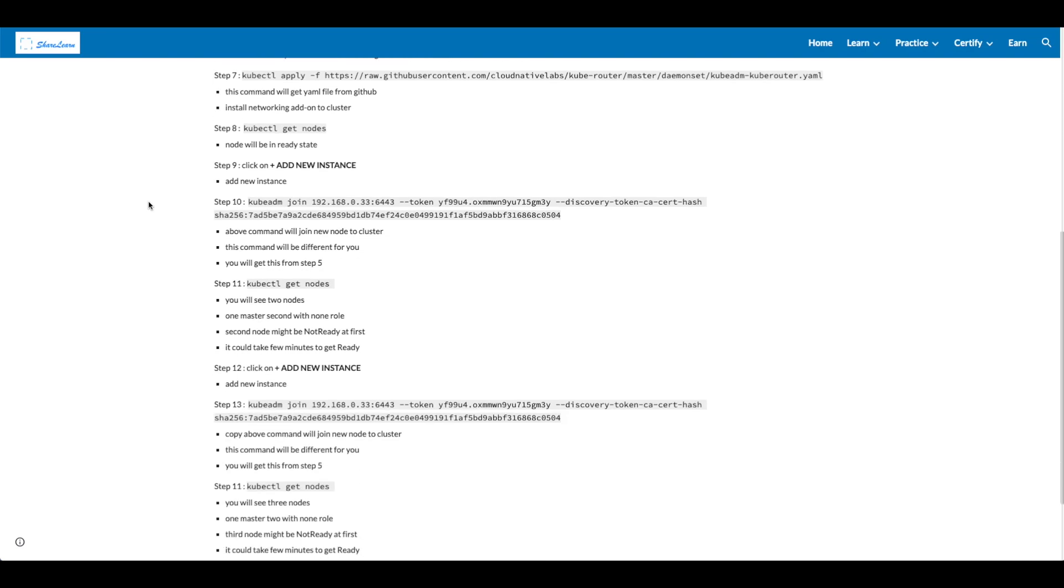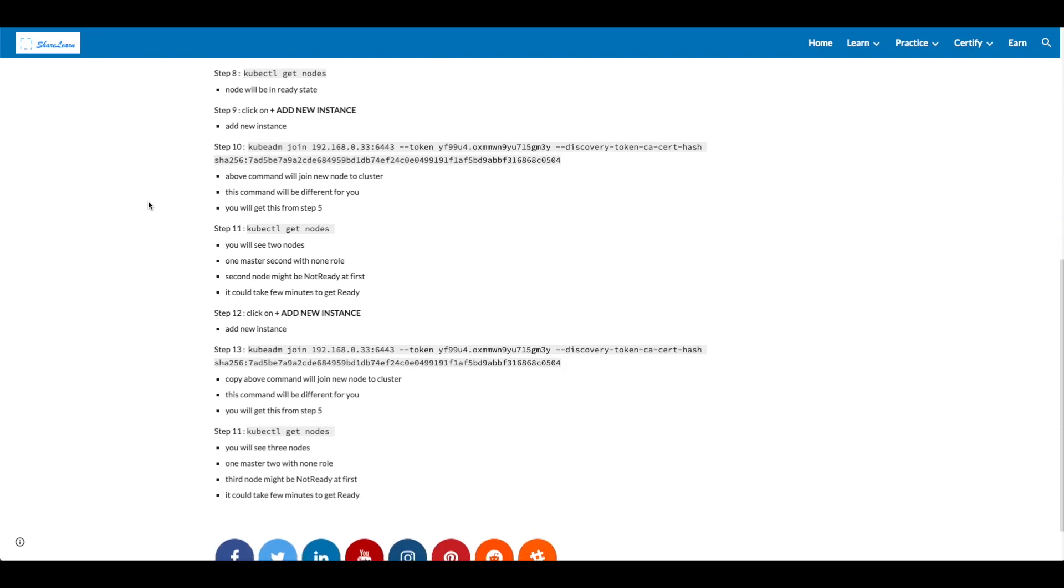In step 8, let's check the node again. This time you'll see node will be in ready state. In step 9, add new instance.